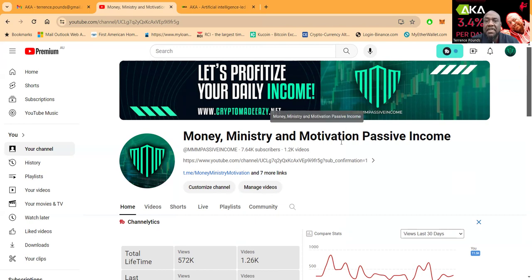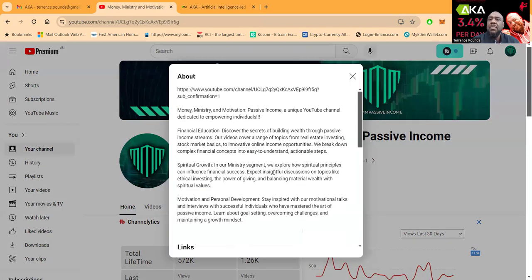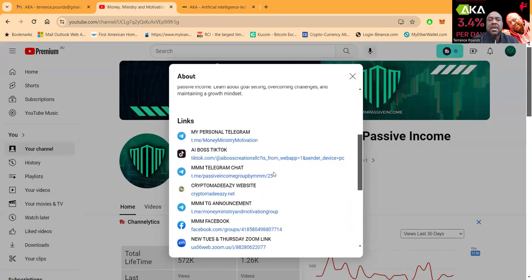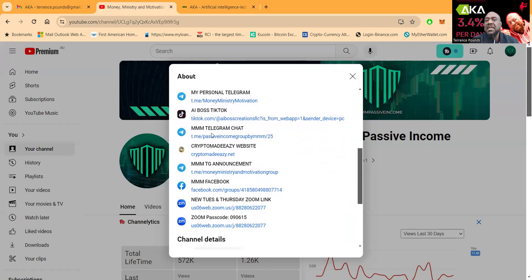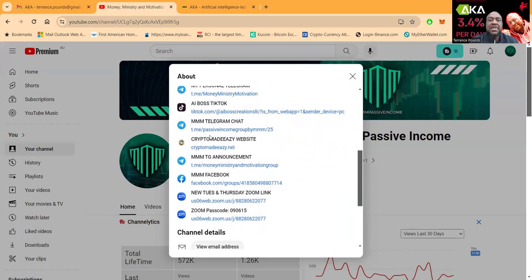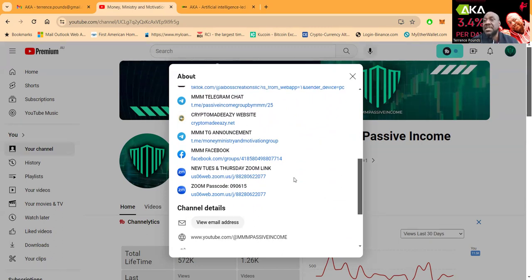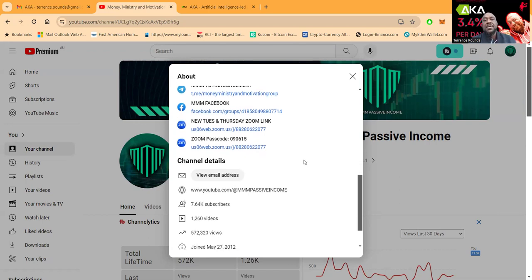Subscribe to Money Ministry Motivation Passive Income, 7,600 subscribers, 1,200 plus videos. If you want to know how to get in contact with me, come right here. Here's a link to my personal telegram, my TikTok, my telegram chat, my website cryptomadeeasywiththez.net, my announcement page, my Facebook, and I have live Zooms every Tuesday and Thursday at 7pm Eastern Standard Time.